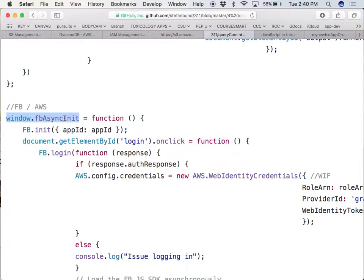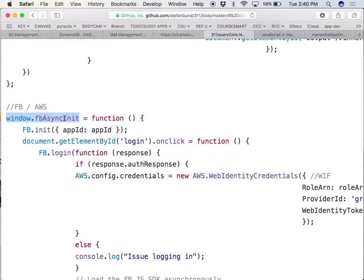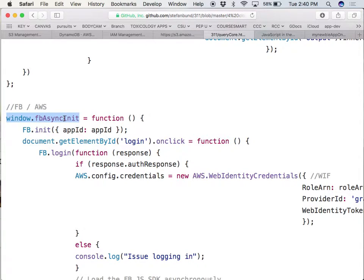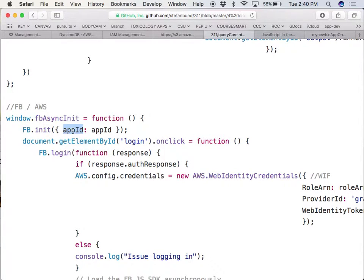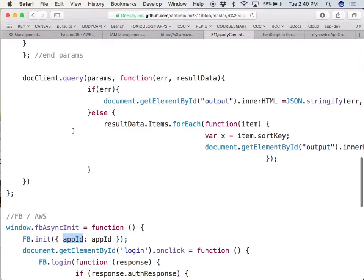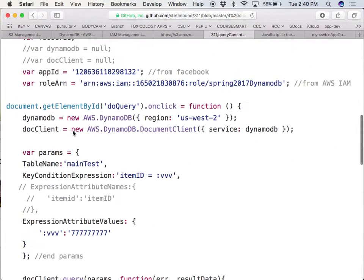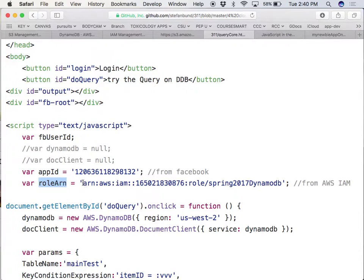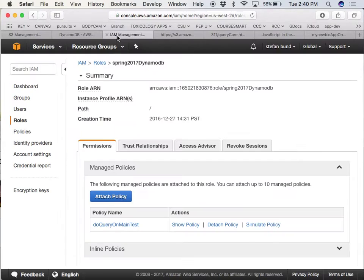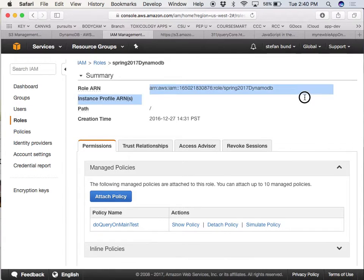What's gonna happen is if you're not logged in, Facebook will ask you to issue your username and password using what's called an asynchronous window. Facebook is gonna be initialized using your app ID that you're gonna set at the top. So you're gonna offer your app ID here, and then you're gonna offer your role ARN, which is what came from your IAM. This is your role ARN right there.